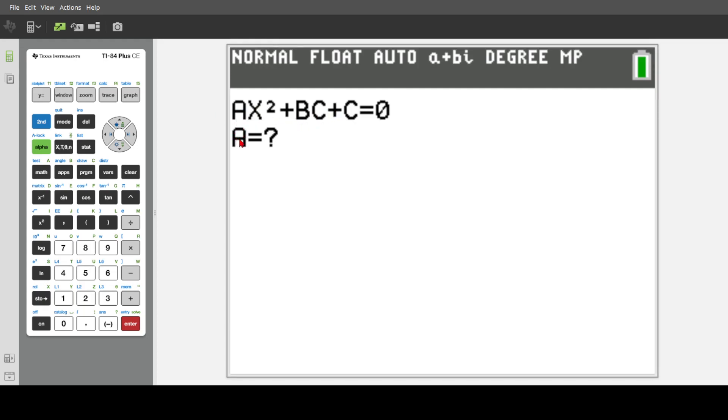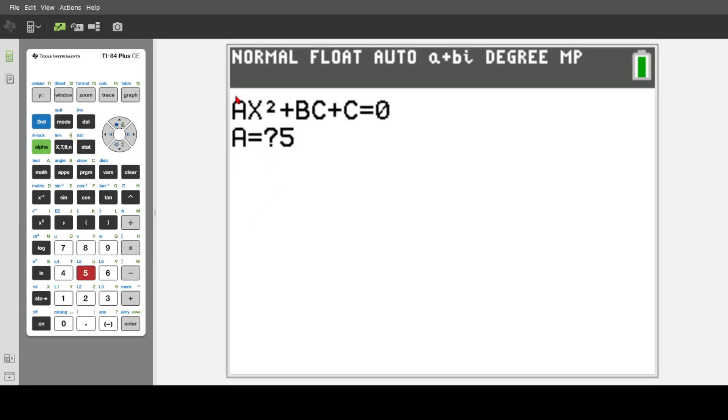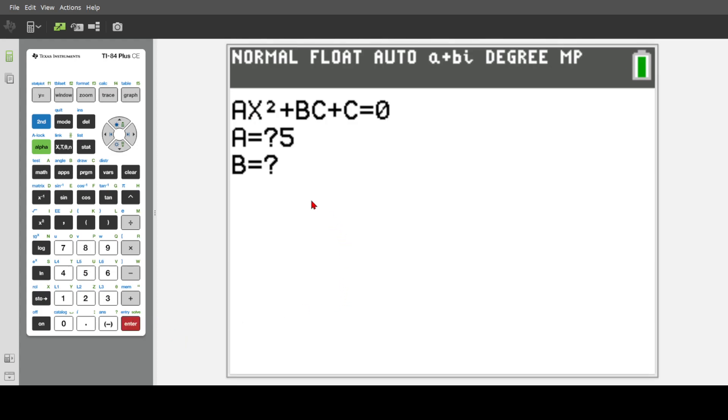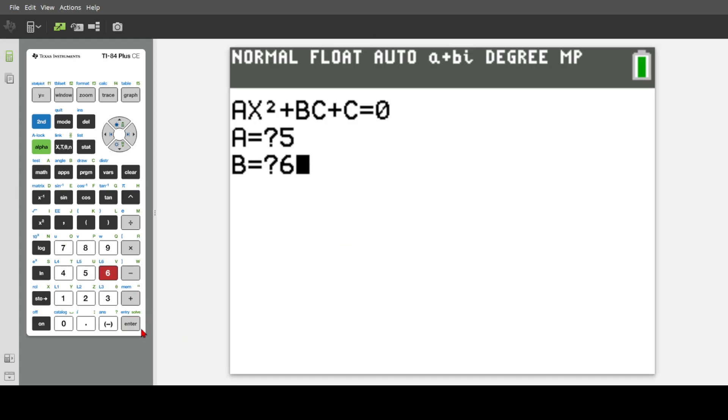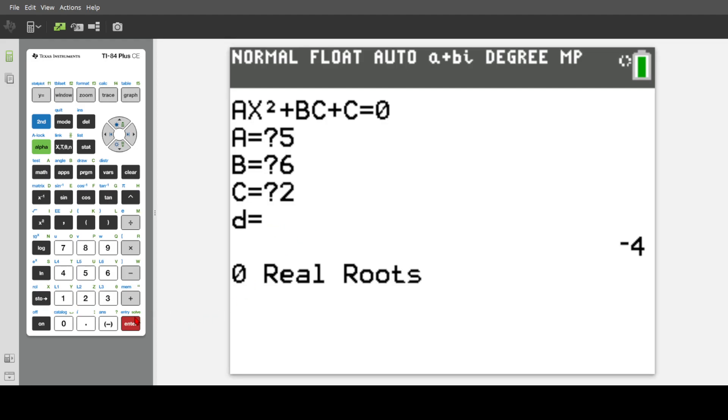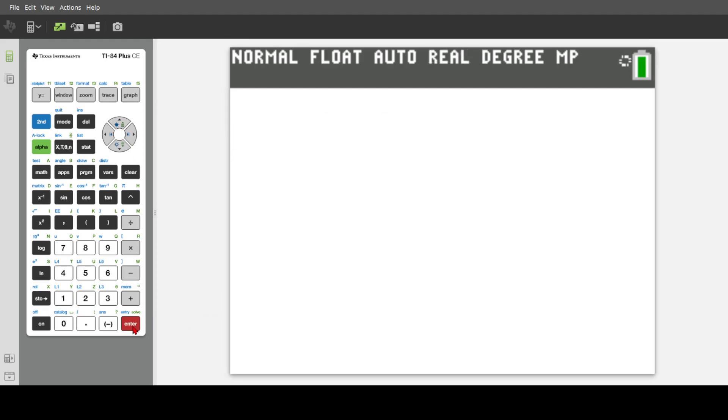So let's say we have 5 is our A. That means it'd be 5x squared. B, let's say 6, it'd be 6x. And then C would be 2. And the equals here doesn't need to be there. And this will show us, yeah. So let's start in.